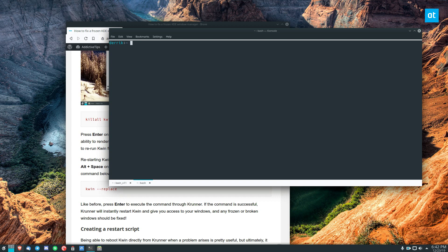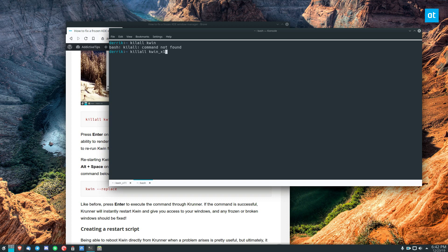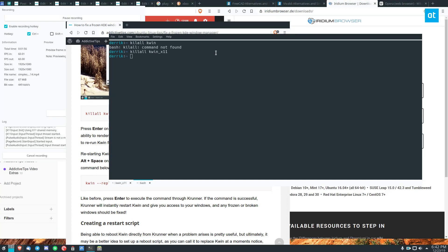If you're using Ubuntu you can just do killall kwin or Fedora or anything like that and that will kill it. And if you're using Arch Linux you can do killall kwin x11. That will kill your window manager.